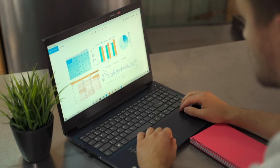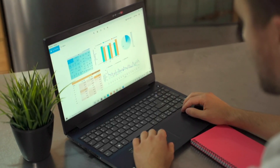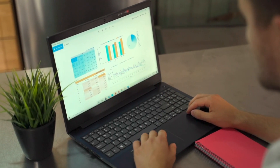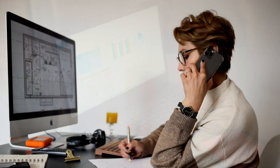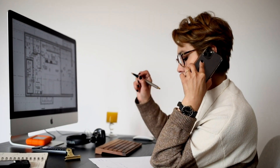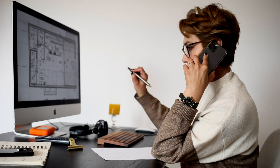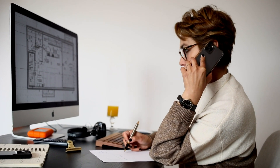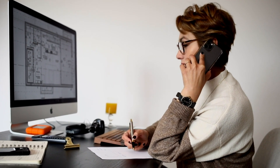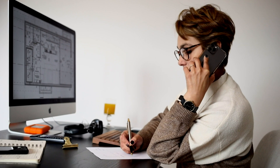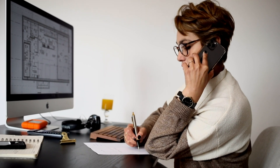You developed a wonderful dashboard and deployed it on the internet. Everyone is using it and loving it. Now they want to contact you to give feedback, collaborate, or send queries, but currently there are no contact details on your dashboard. So how can you include one?